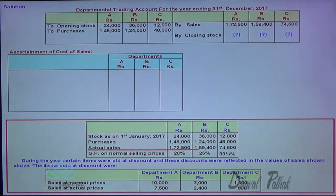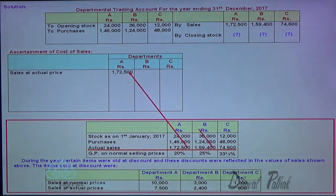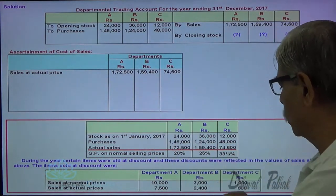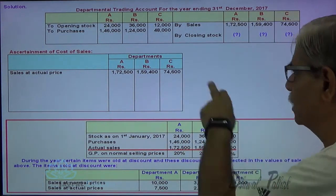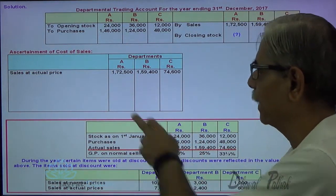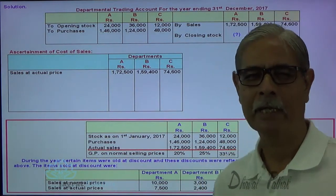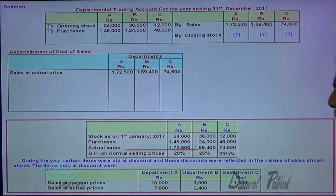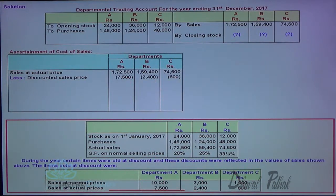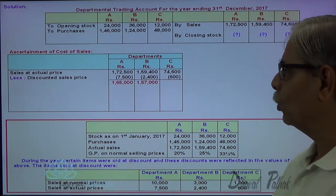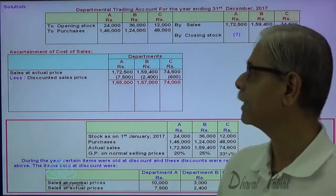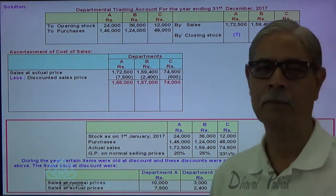I want to find out the closing stock. The actual sales is given to me which includes 7,500, 2,400, and 600. Sales at a discounted price is already included. So let me remove this sales — this 7,500 discounted sales is removed. Now all the remaining sales are at the normal rate of gross profit. What is the normal rate of gross profit? 20%, 25%, and 33 and one-third percent.